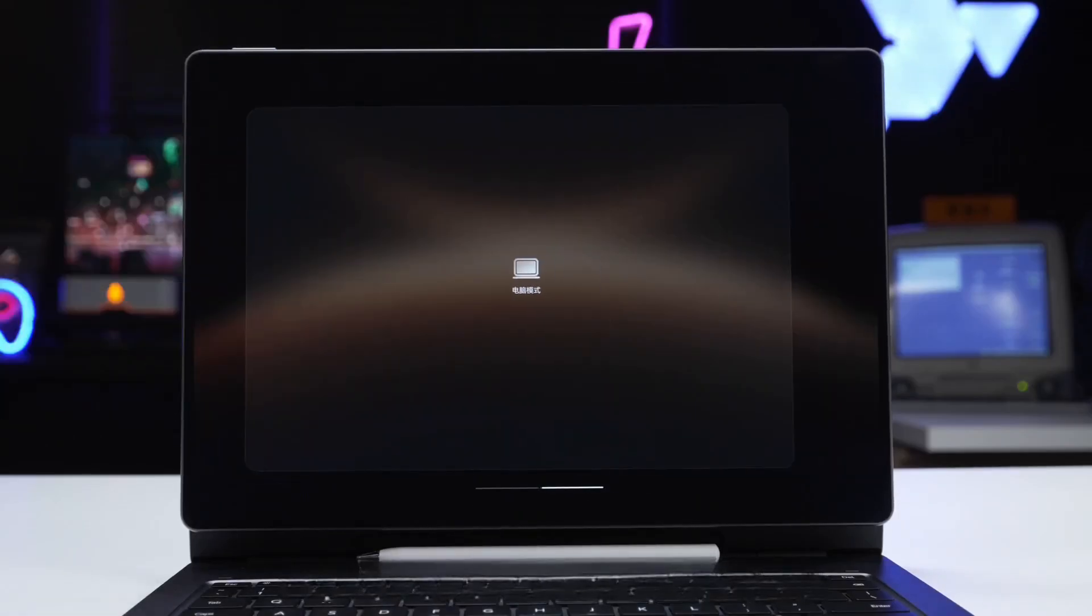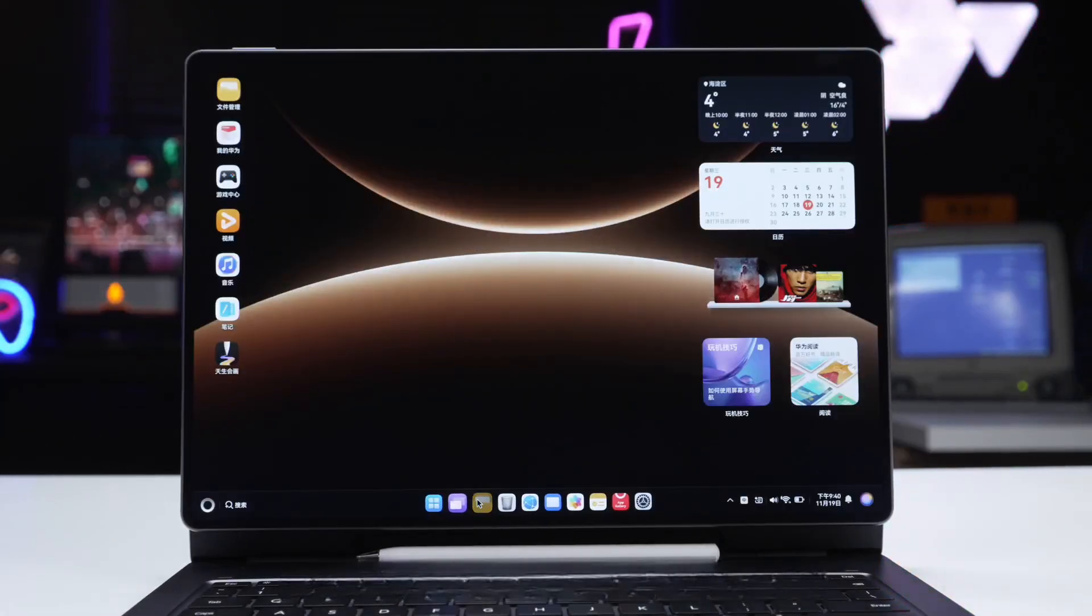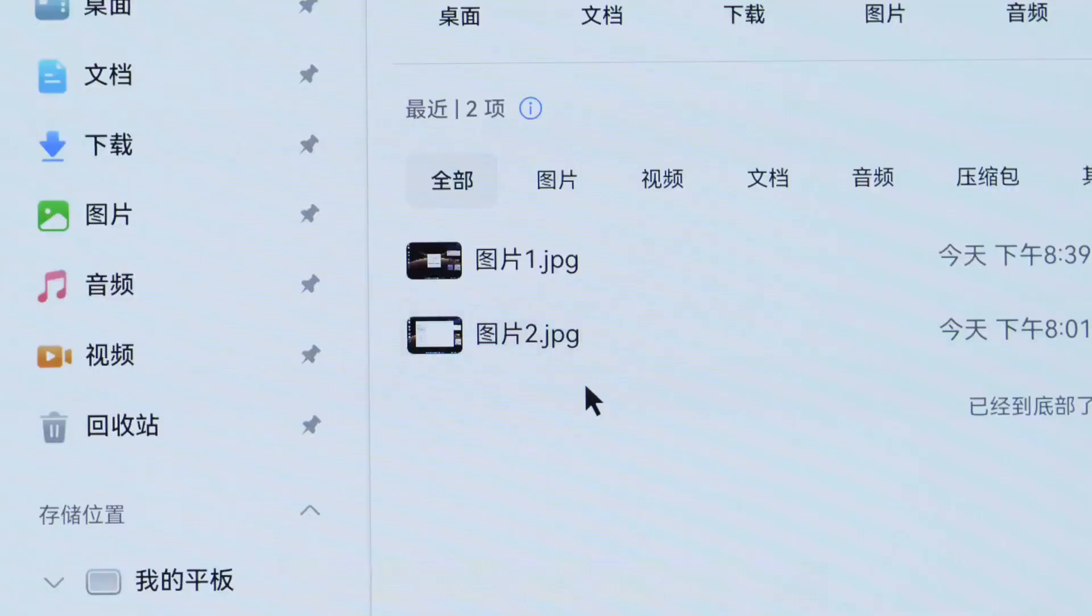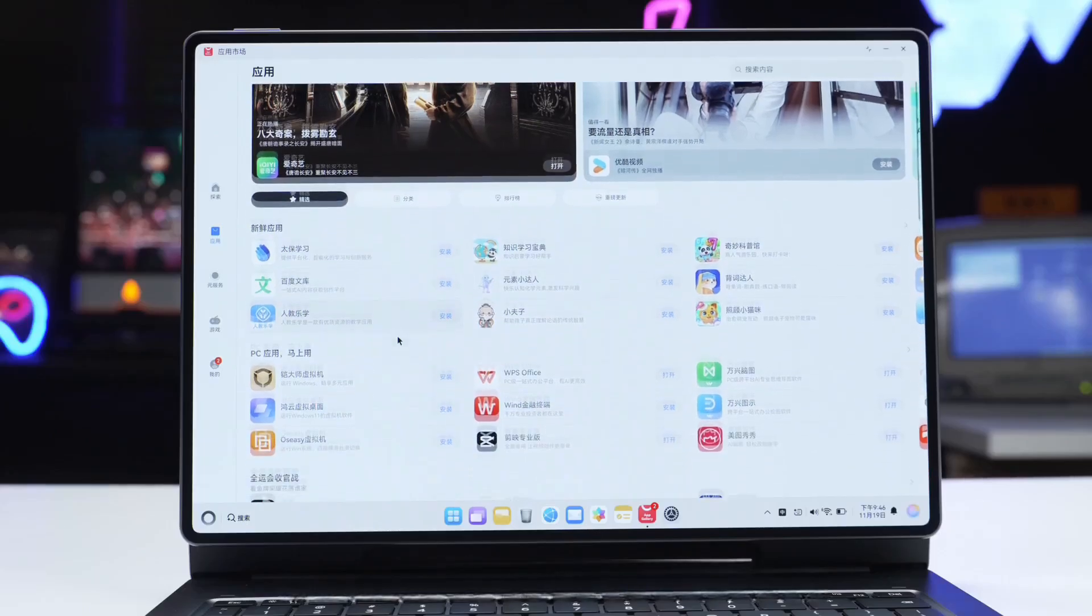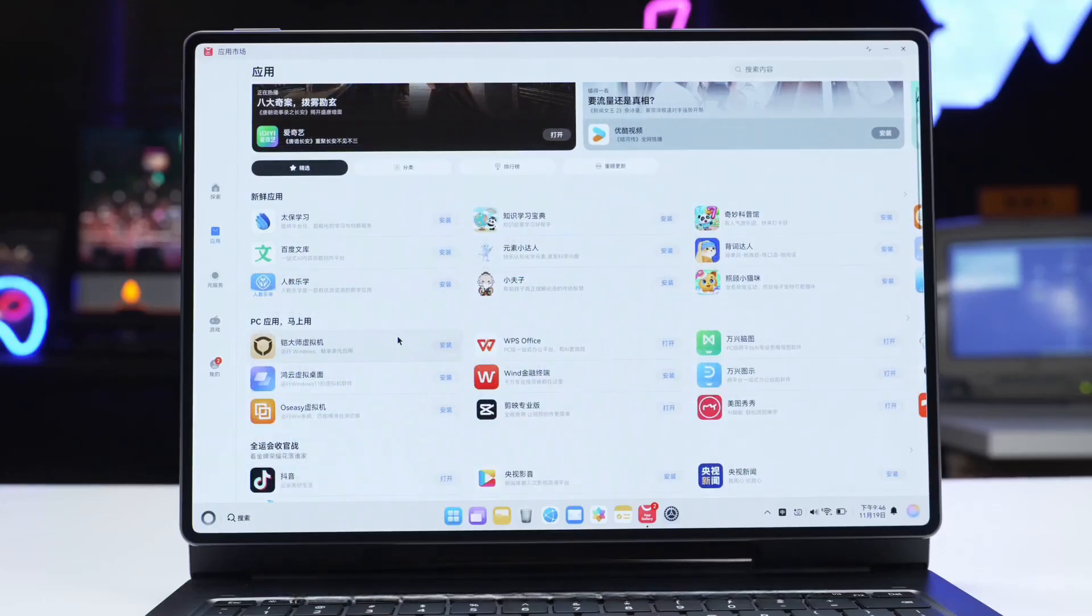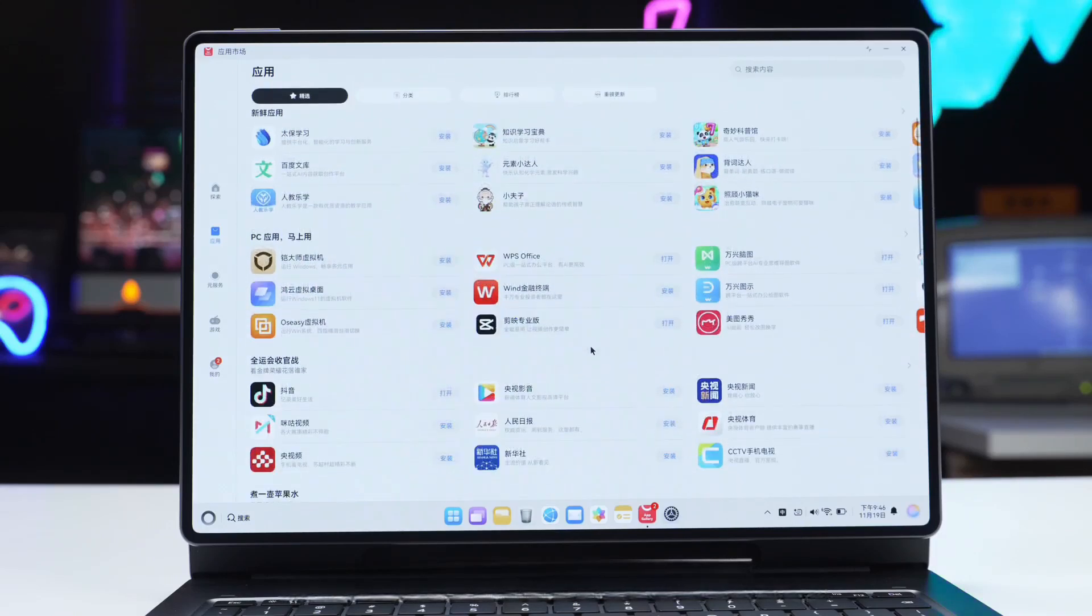For example, if you save a PPT or photo, it's visible in both systems. Let's look directly at the app market. In computer mode, you have WPS Office, CapCut Pro, ZWCAD, and other PC-level applications.